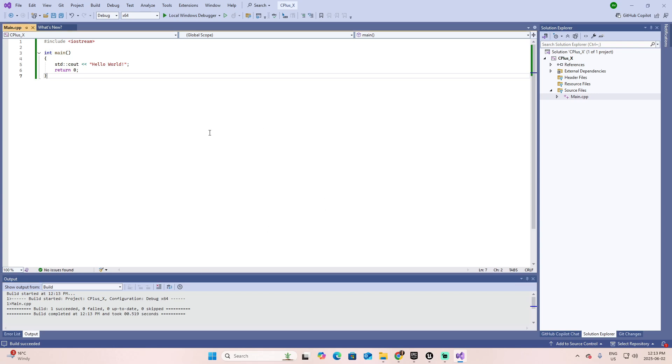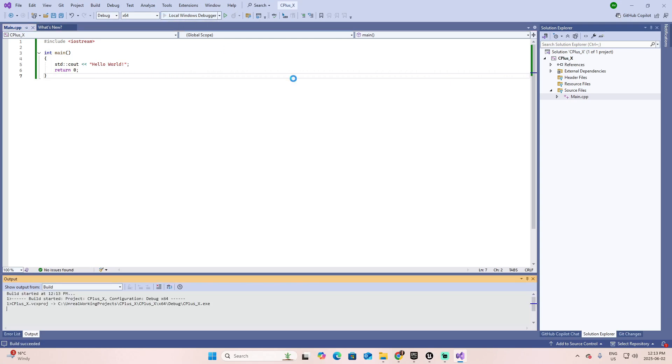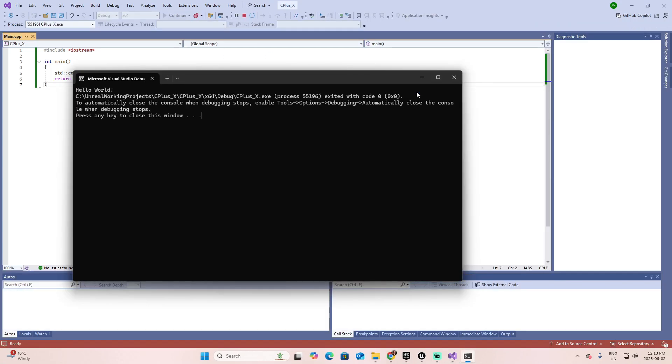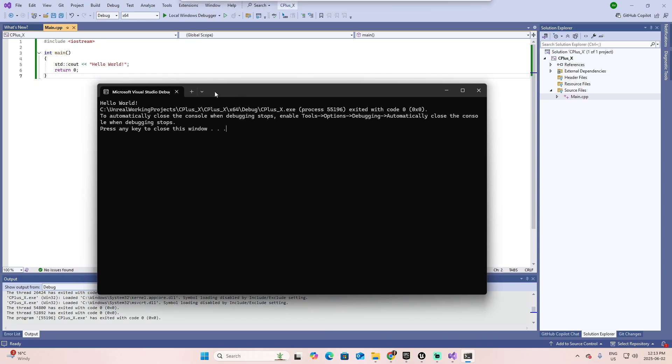And finally, to run my project, just click here on the local Windows debugger. Here you have the result of your project. As you can see, we started with the integer main, and the only action, the only code that we added was to present, through the cout, a hello world message. Here is the hello world message. And now we can press any key to close this window.